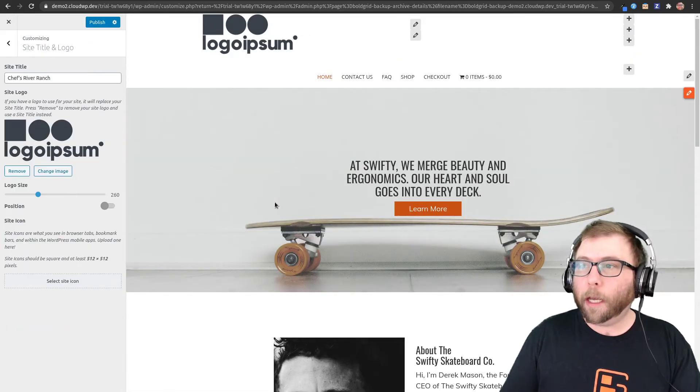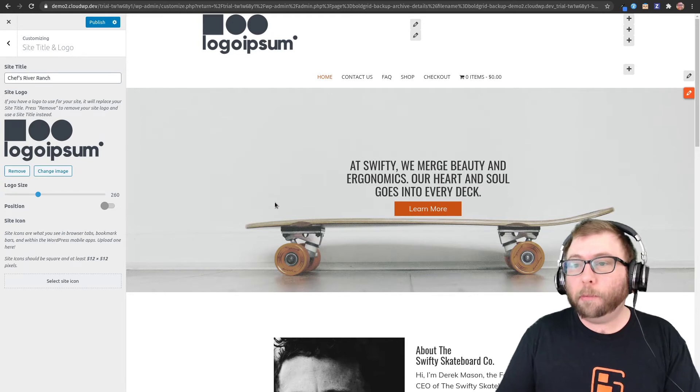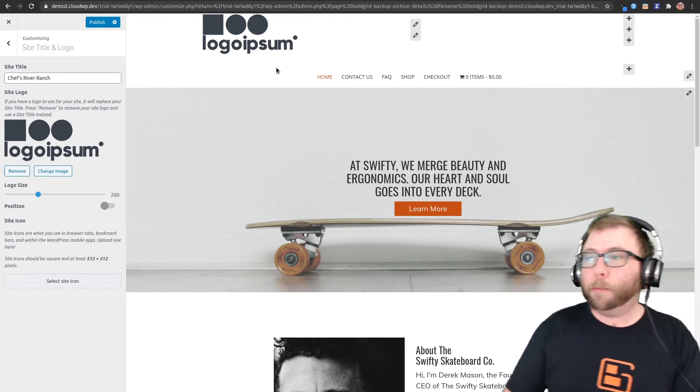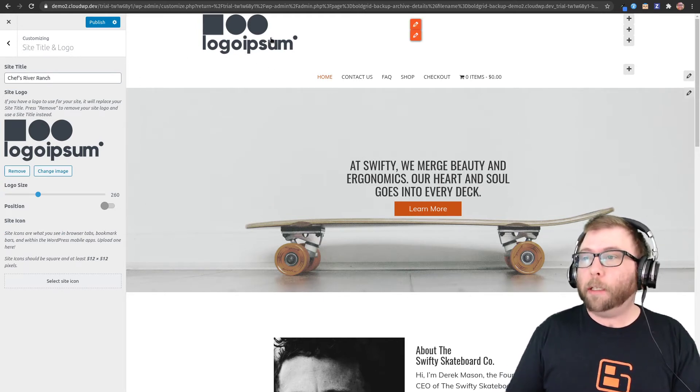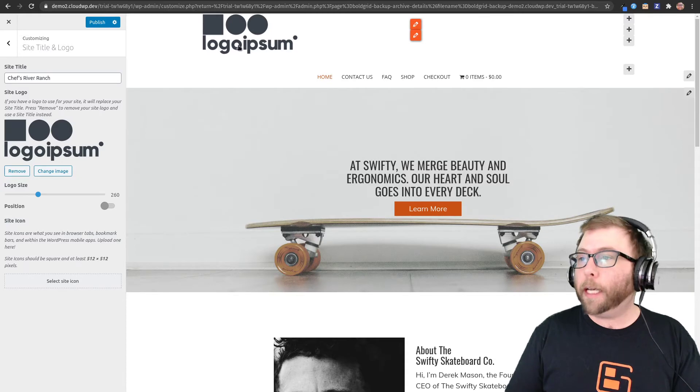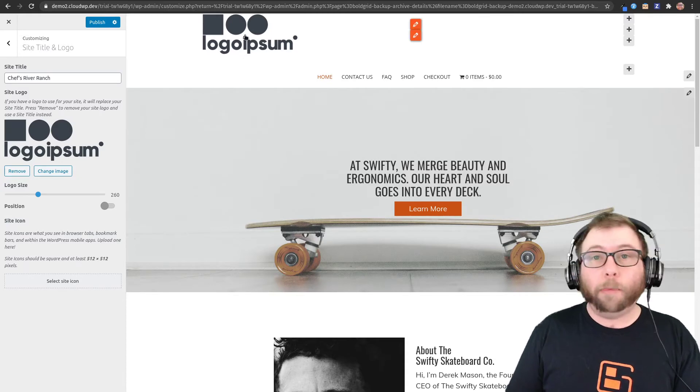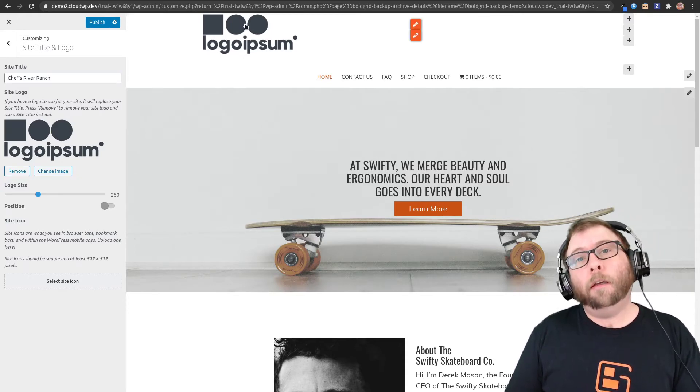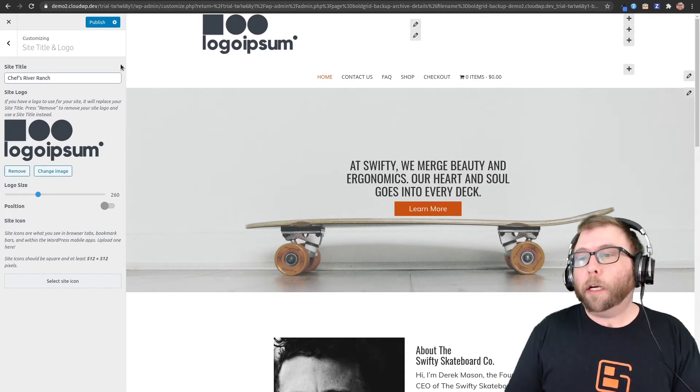As you can see, by default the theme has removed the text from the site title and the tagline and replaced it with the logo here.